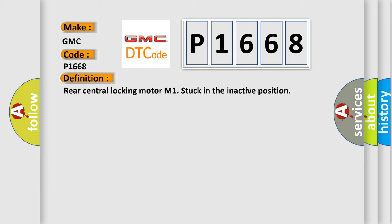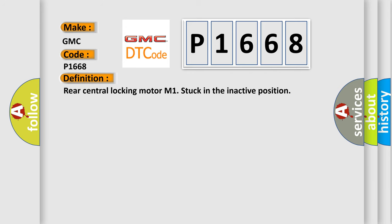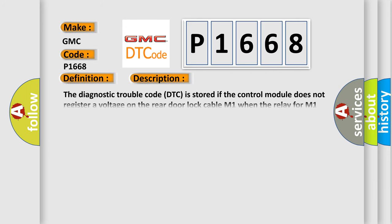And now this is a short description of this DTC code. The diagnostic trouble code is stored if the control module does not register a voltage on the rear door lock cable M1 when the relay for M1 should be activated.